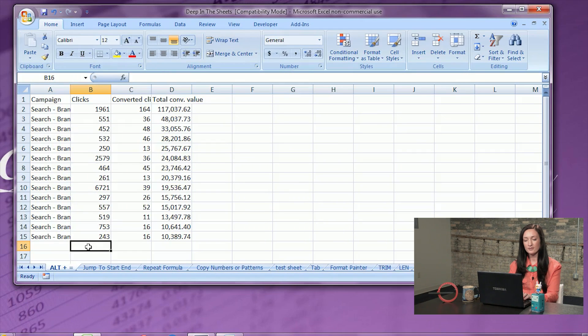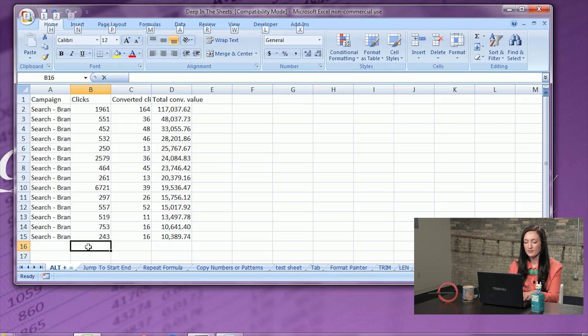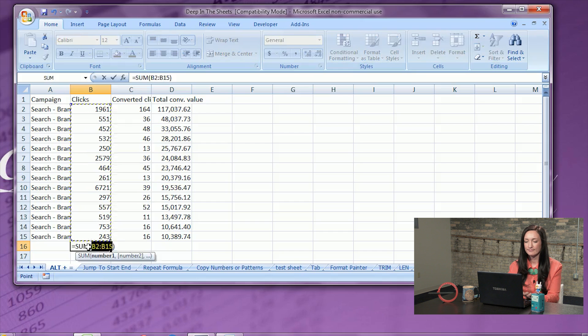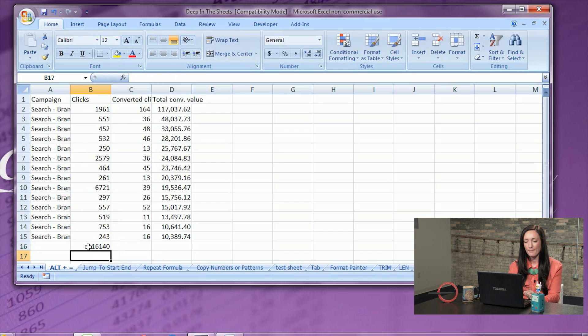Number one: automatically sum. Quickly add up an entire row or column in two steps. One, click into the cell or column that you would like to be adding. Next, hit Alt plus equals. Boom.